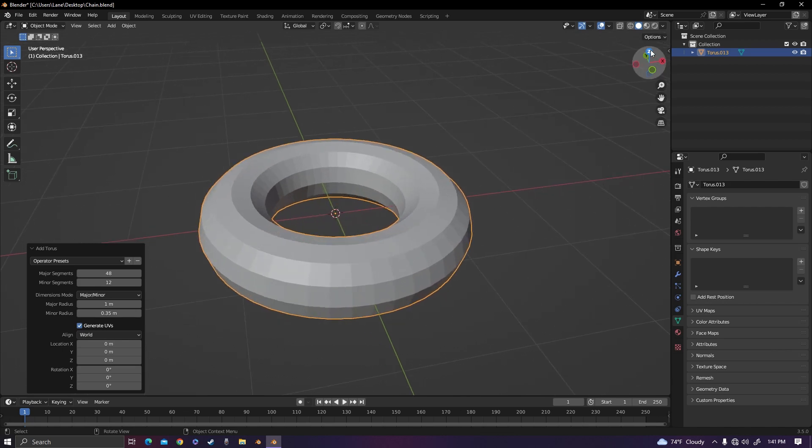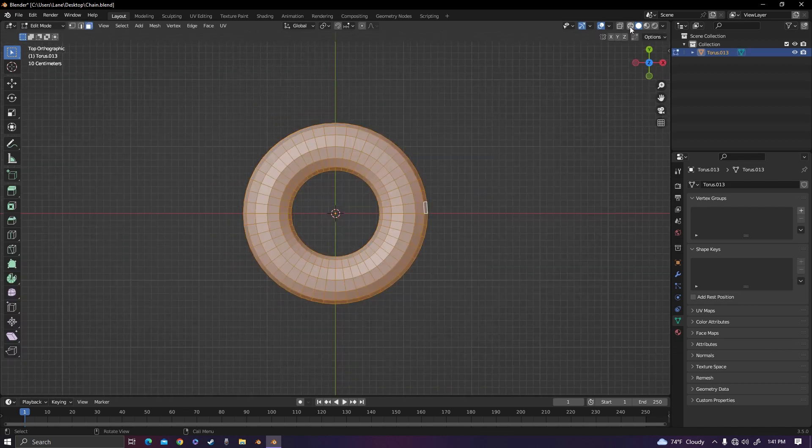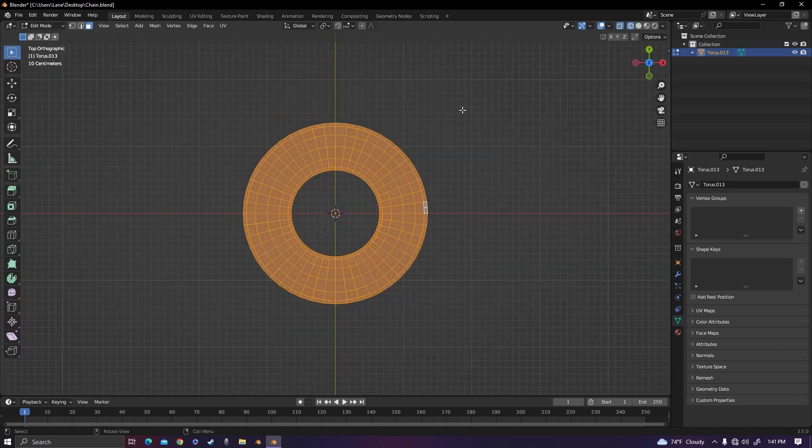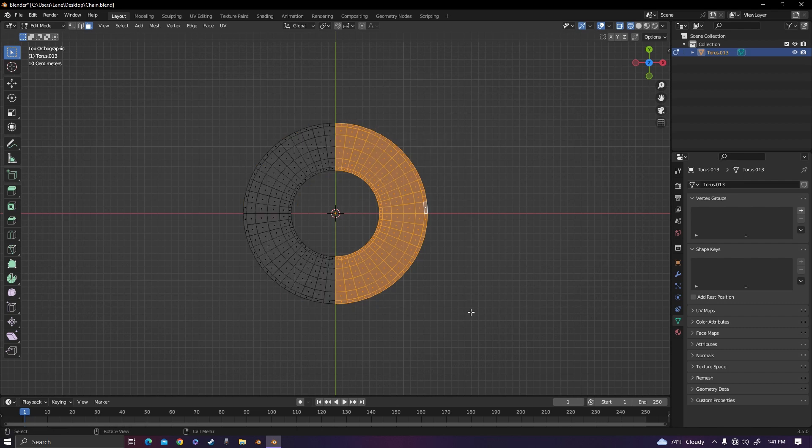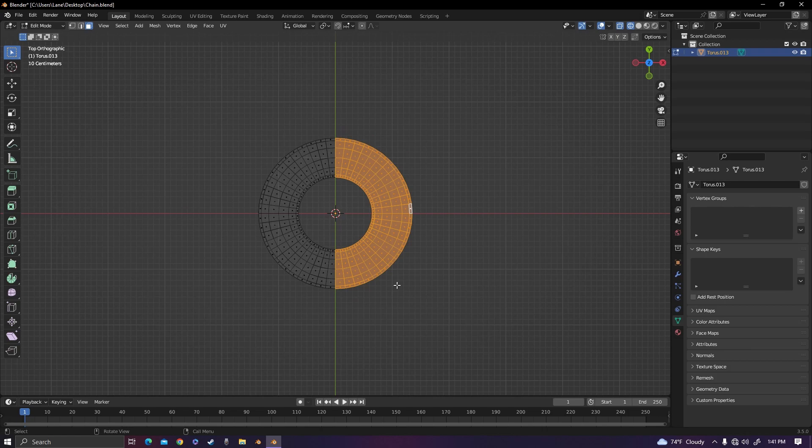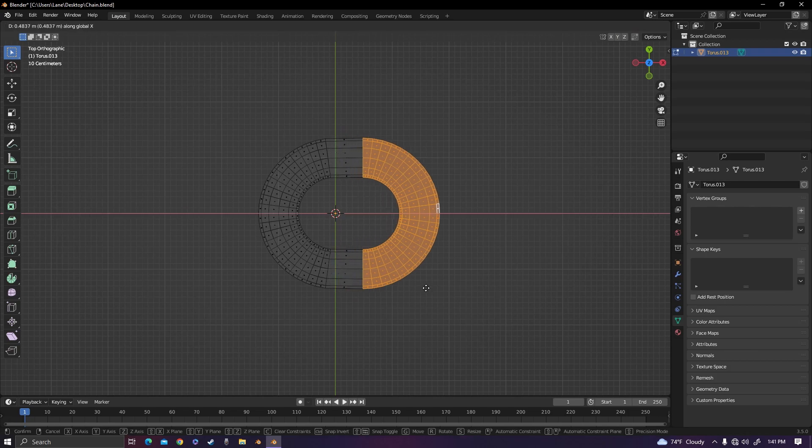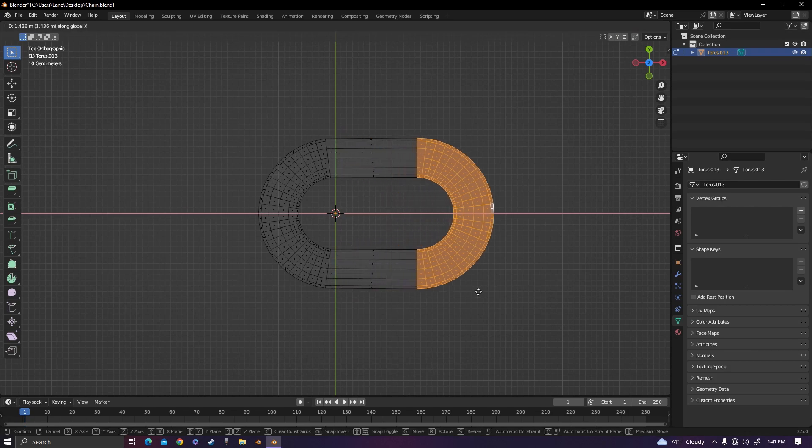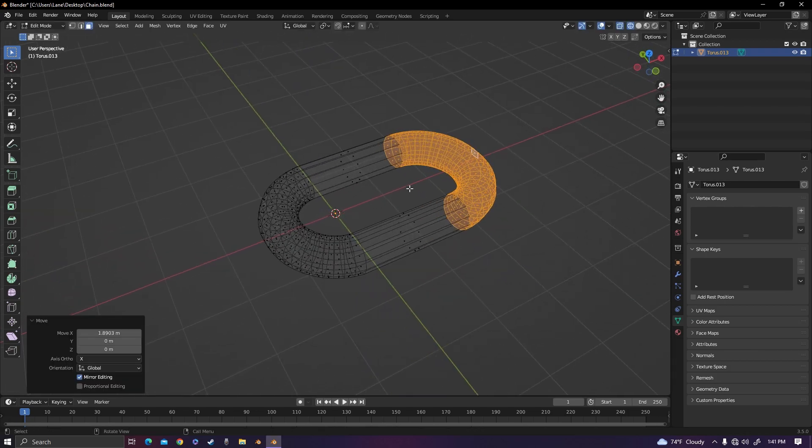Go into top down view, edit mode, turn on wireframe so you can get both sides when selecting, and click and drag and select one side of the torus. Then grab it and move it on the x-axis, creating one of the chain links.